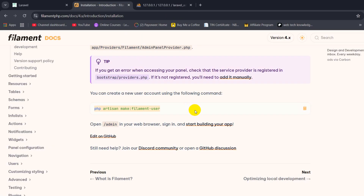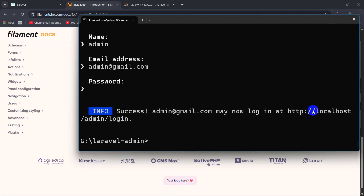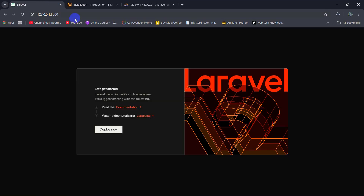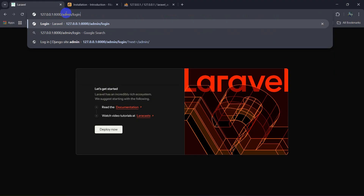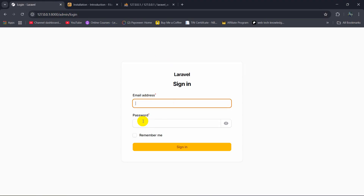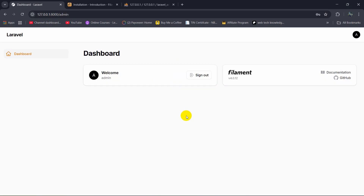Right now what we need to do is go to 'localhost/admin/login'. So if we type '/admin' then '/login' and press enter, it will take us to the login panel. Here we need to give the email and password — which was '12345678'. Click on Sign In and there you can see it took us to the dashboard.